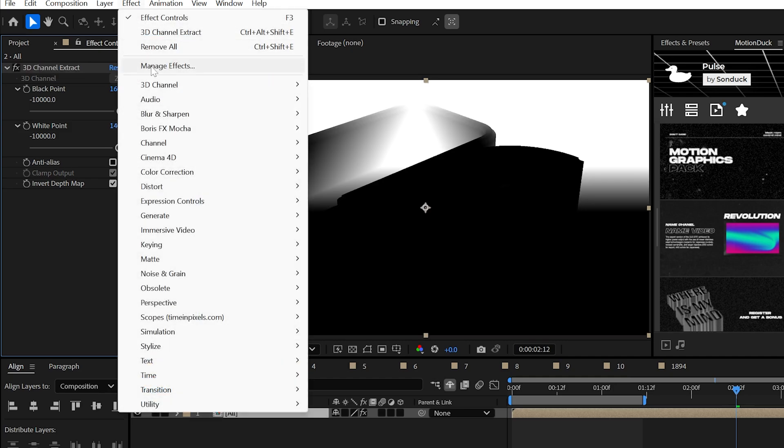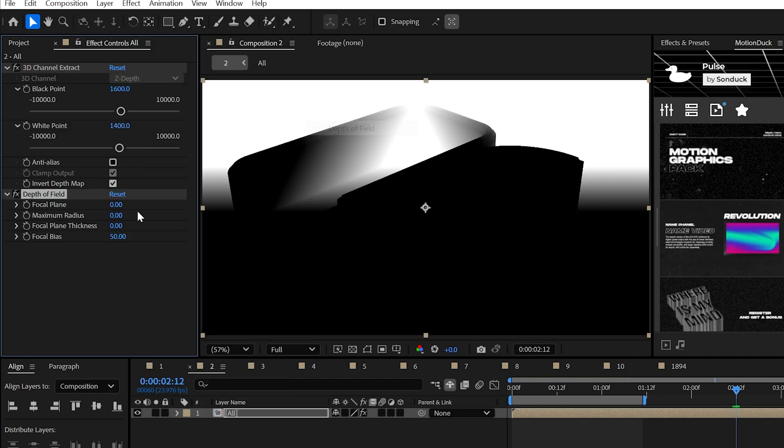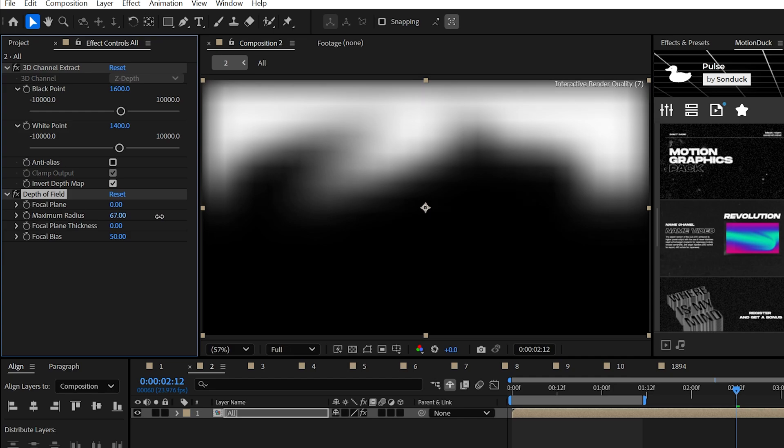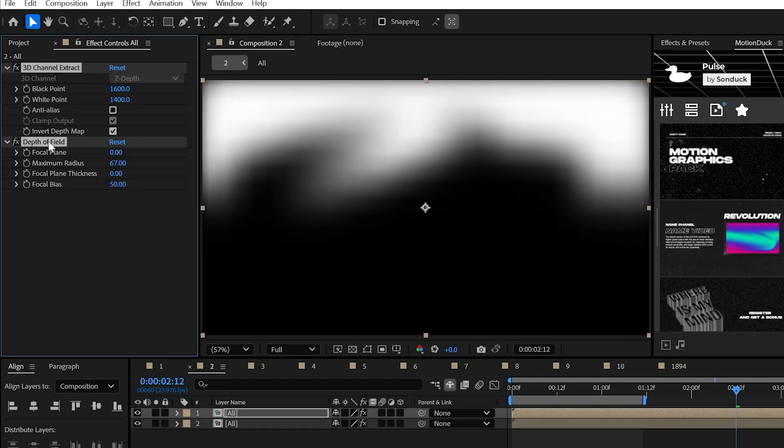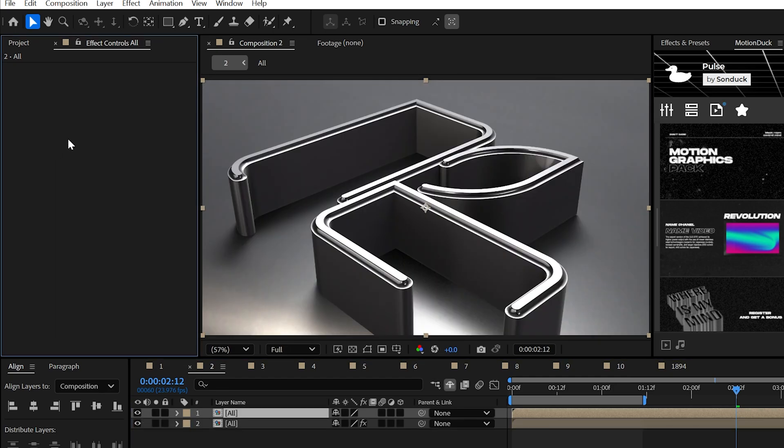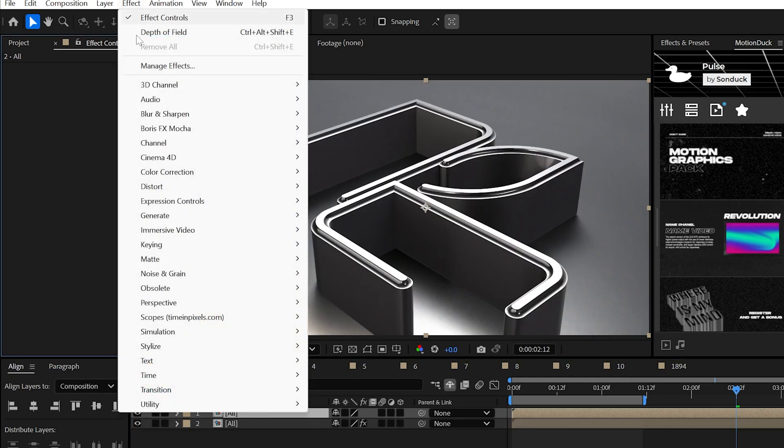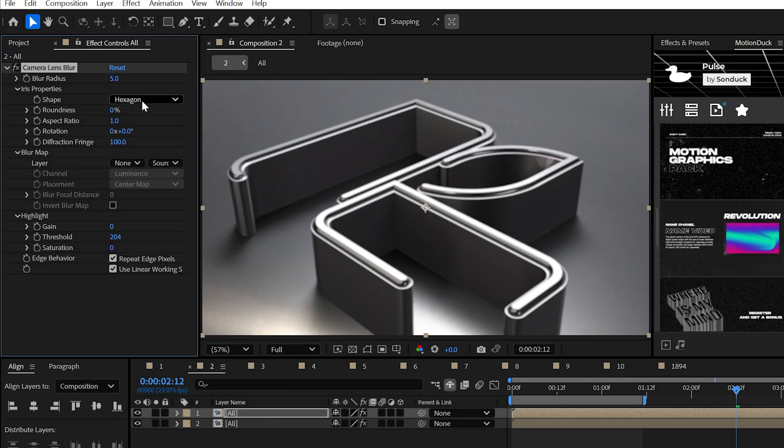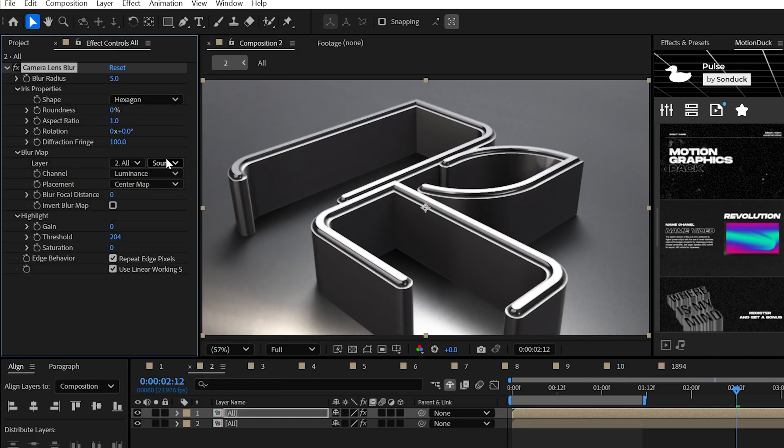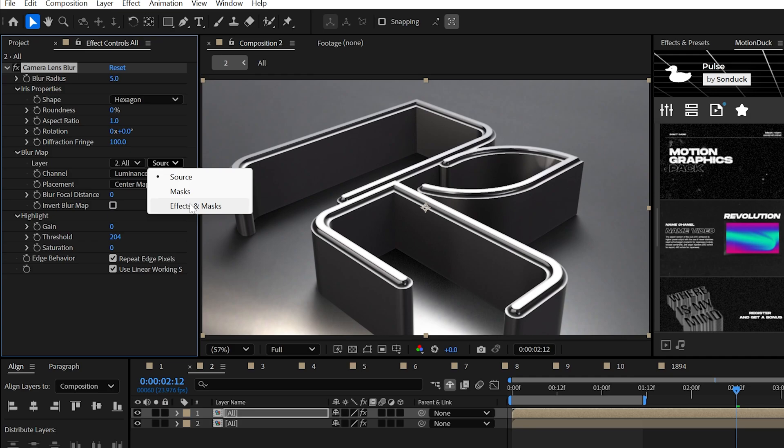Then use the depth of field effect to smooth everything out with the maximum radius. Then duplicate your layer and delete the effects and apply the best blur effect, which is camera lens blur. Set the layer dropdown to your bottom layer, and then set the other dropdown to effect and mask.